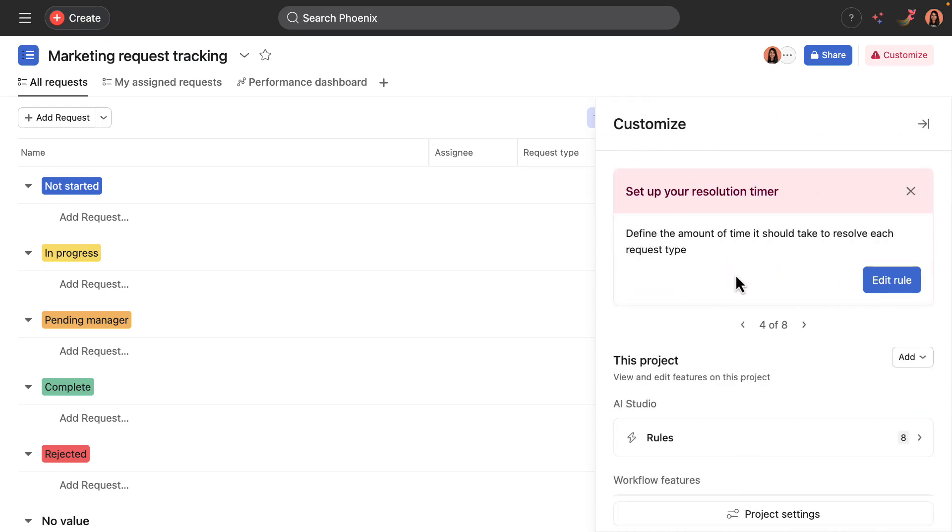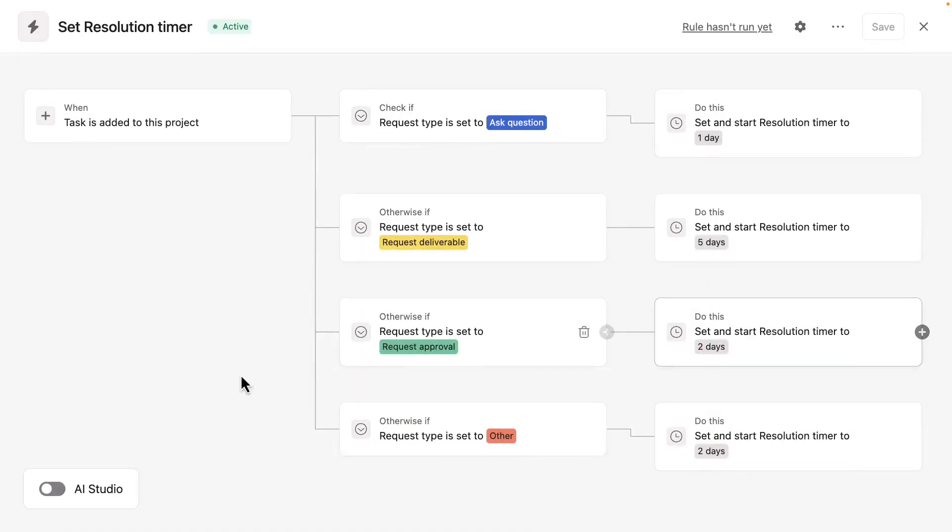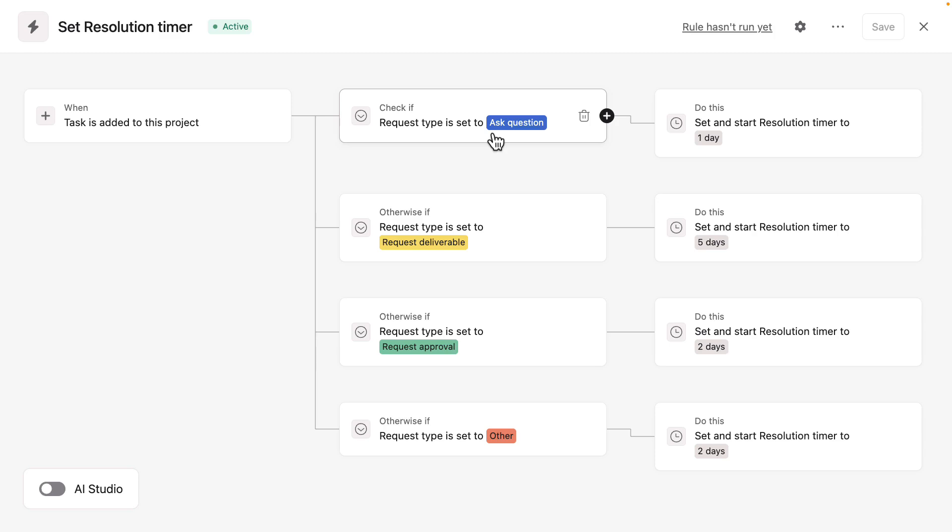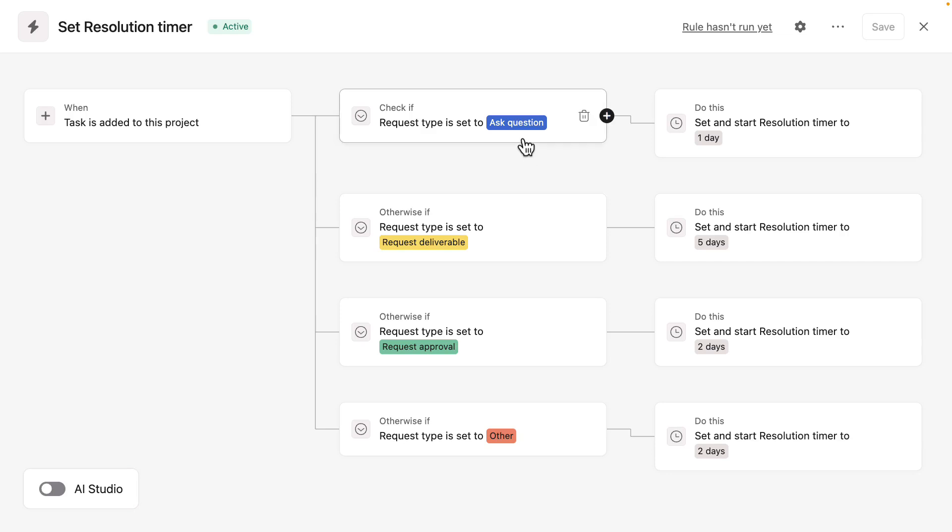Okay. The next few steps are really about the rules in this project and setting up the timers appropriately. So this first one is for the resolution timer. The rule is triggered by a request or a task being added to the project. And then depending on the request type, it sets the resolution timer to different amounts of time.